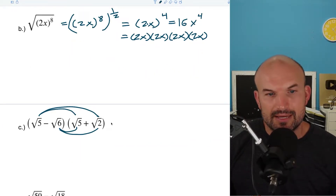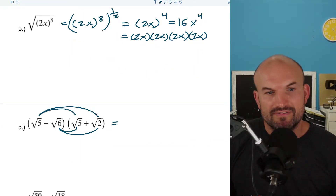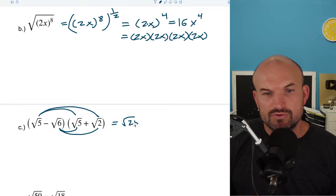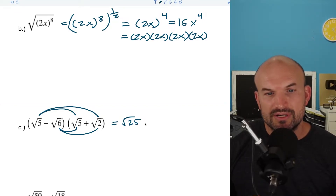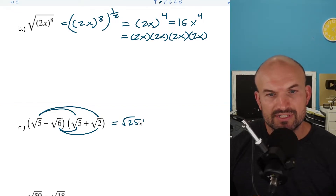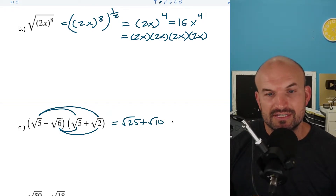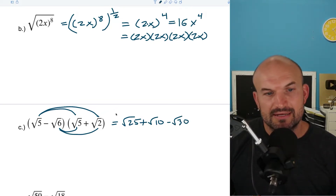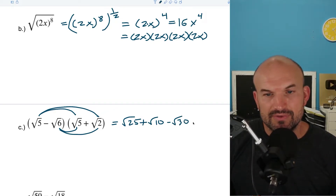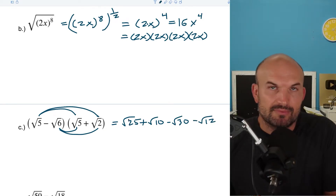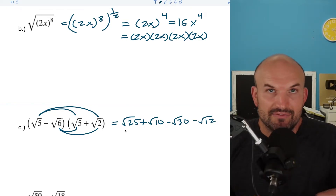Let's work through this step by step. Square root of 5 times square root of 5 is the square root of 25. Square root of 5 times square root of 2 is the square root of 10. The negative square root of 6 times square root of 5 is negative square root of 30. And negative square root of 6 times square root of 2 is negative square root of 12.